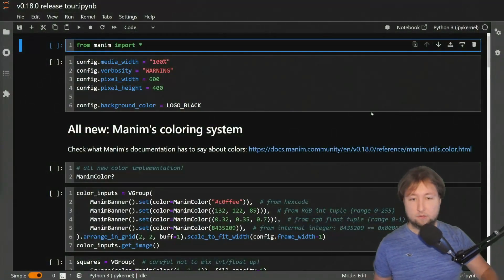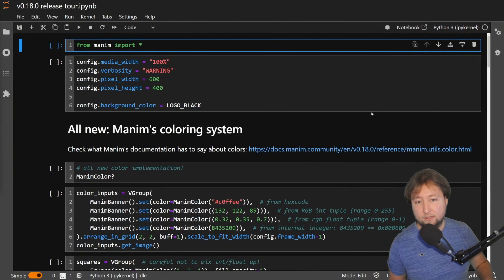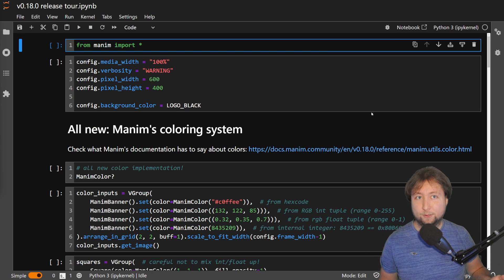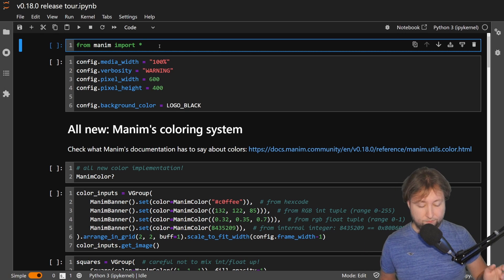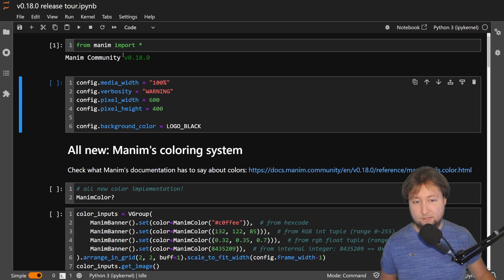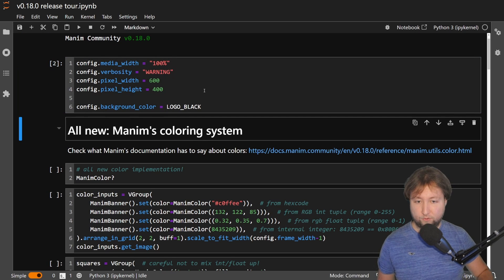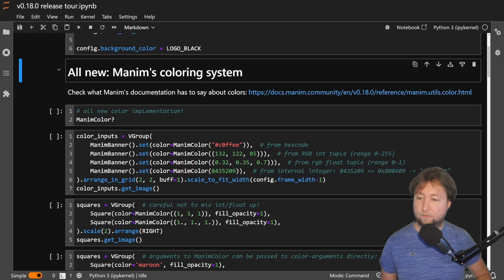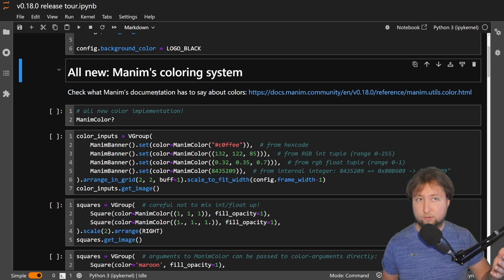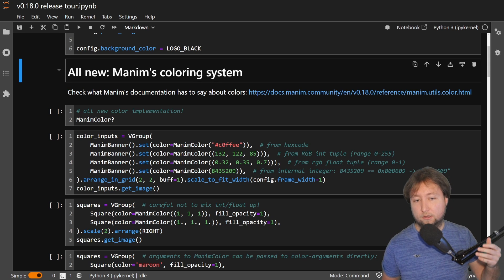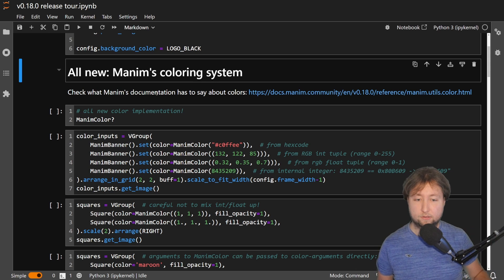Okay, and with that, let's head into the notebook. What you can see here is the notebook. First thing is we import Manim and we see this is now version v0.18.0. We set a bunch of options which are relevant for this notebook but otherwise not so much. We head right into this first block that I already talked about, namely the coloring system.